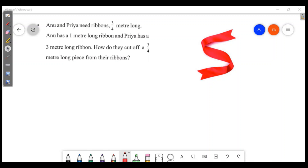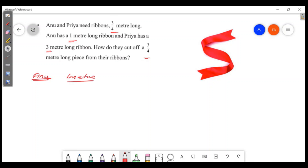Anu and Priya need ribbons of 3/4 meter long. Anu has a 1-meter long ribbon and Priya has a 3-meter long ribbon. How do you cut 3/4 meter long from their ribbon? Then we will cut for Anu and Priya. Anu has a 1-meter long ribbon. Mark 3/4 on it.